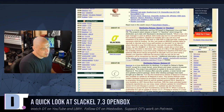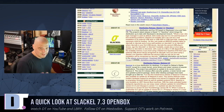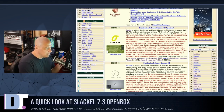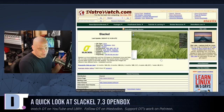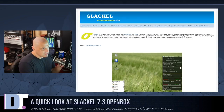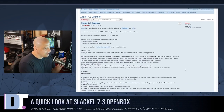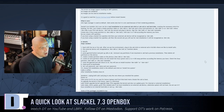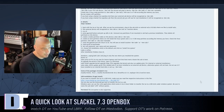I'm going to run through a first look, though I probably won't cover the install because Slackl 7.3 OpenBox is really designed to be run as a live USB, although you could install it to a hard drive. Slackl's country of origin is Greece. They have 32-bit and 64-bit ISOs available. The ISO size for Slackl 7.3 OpenBox is 1.8 gigabytes.